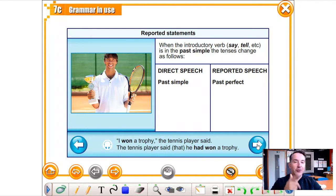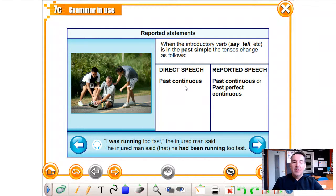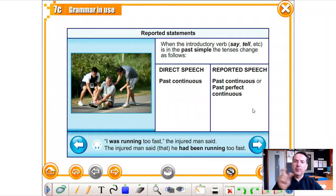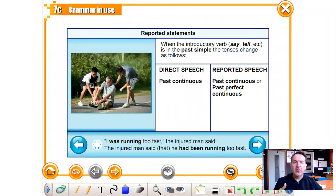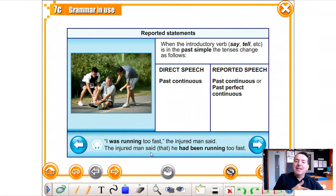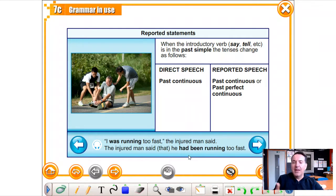The past continuous can become the past continuous or we can swap it with the past perfect continuous. 'I was running too fast,' said the injured man. In reported speech: the injured man said he had been running too fast. Or you can leave it as is: the injured man said he was running too fast.